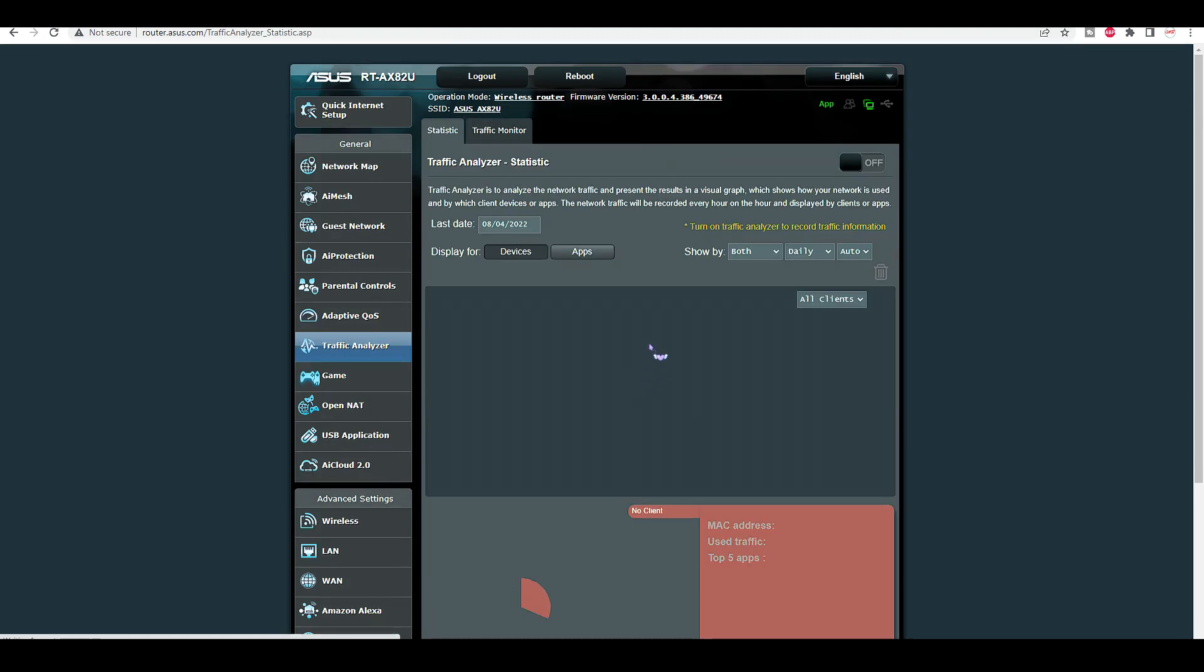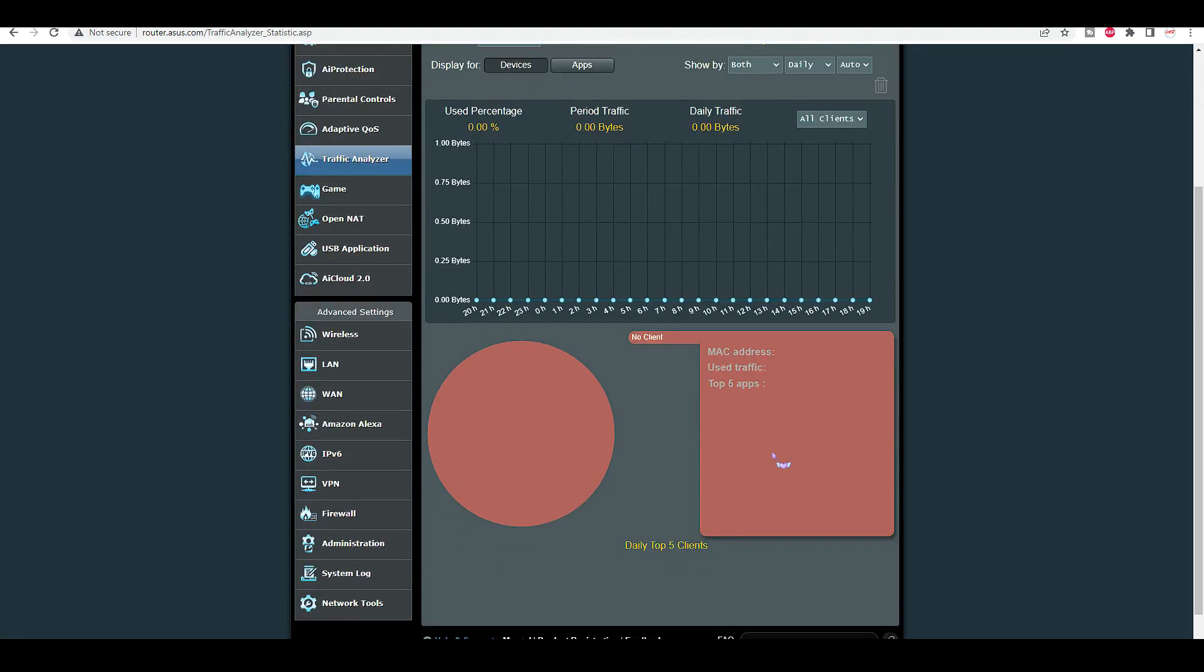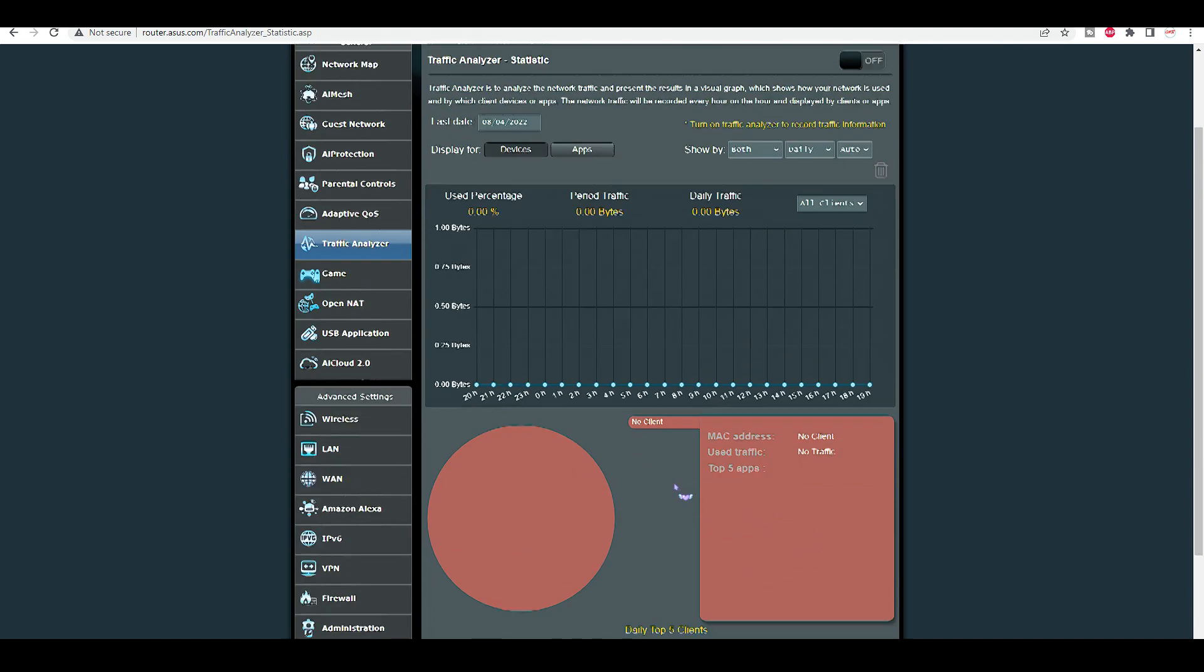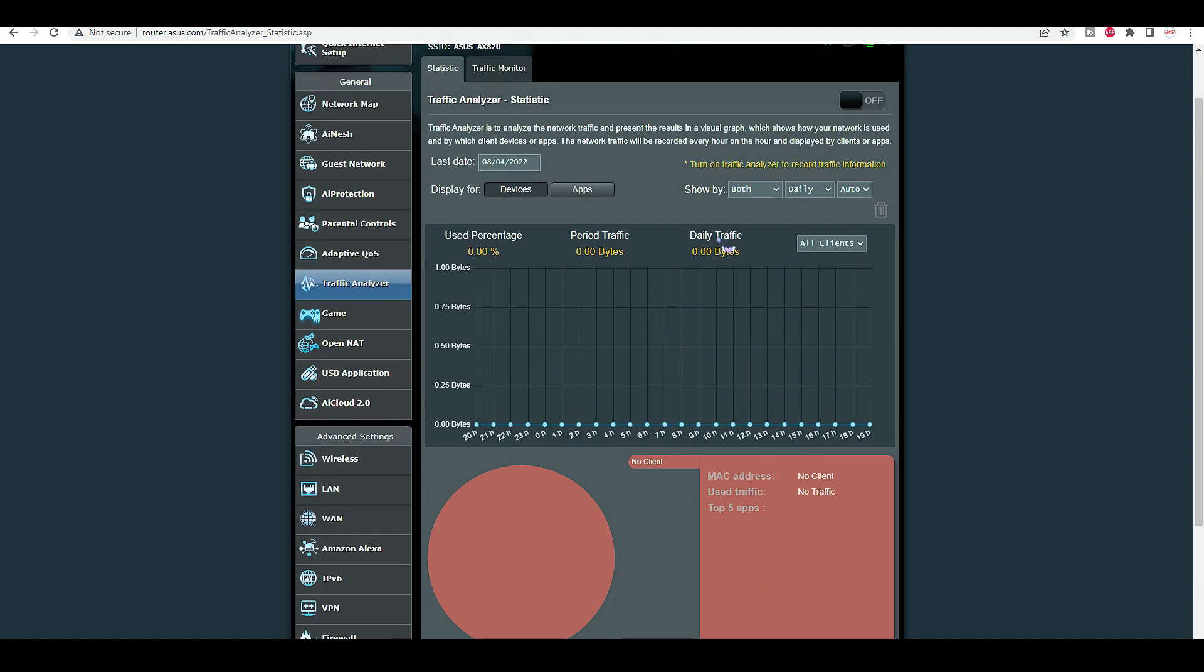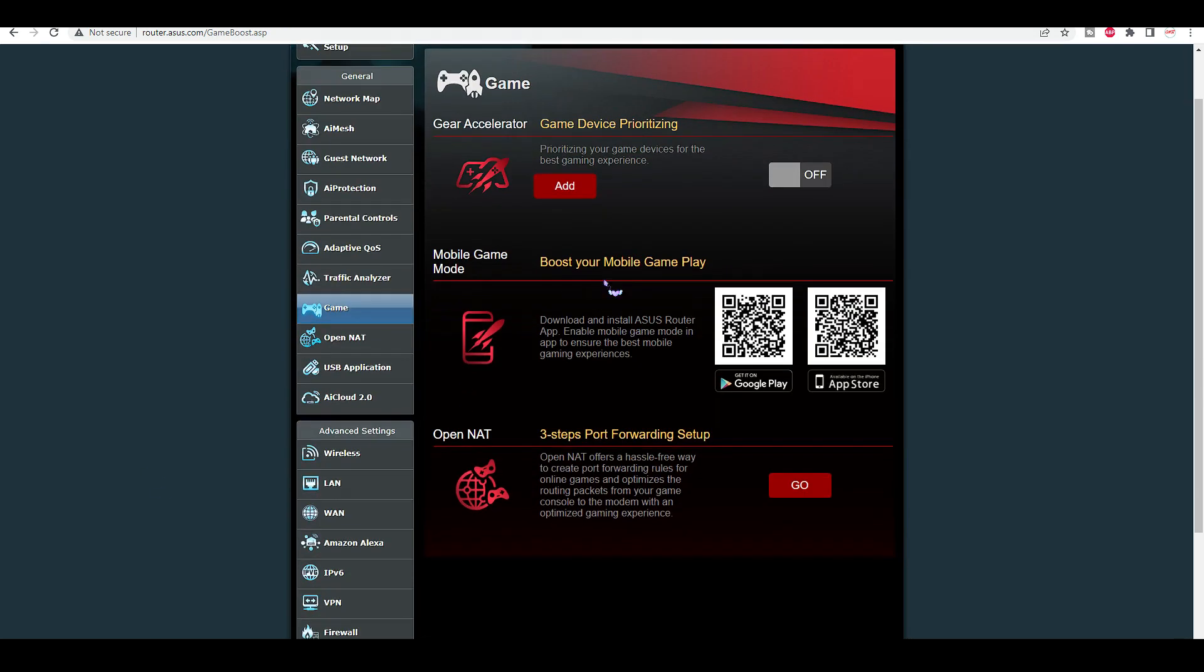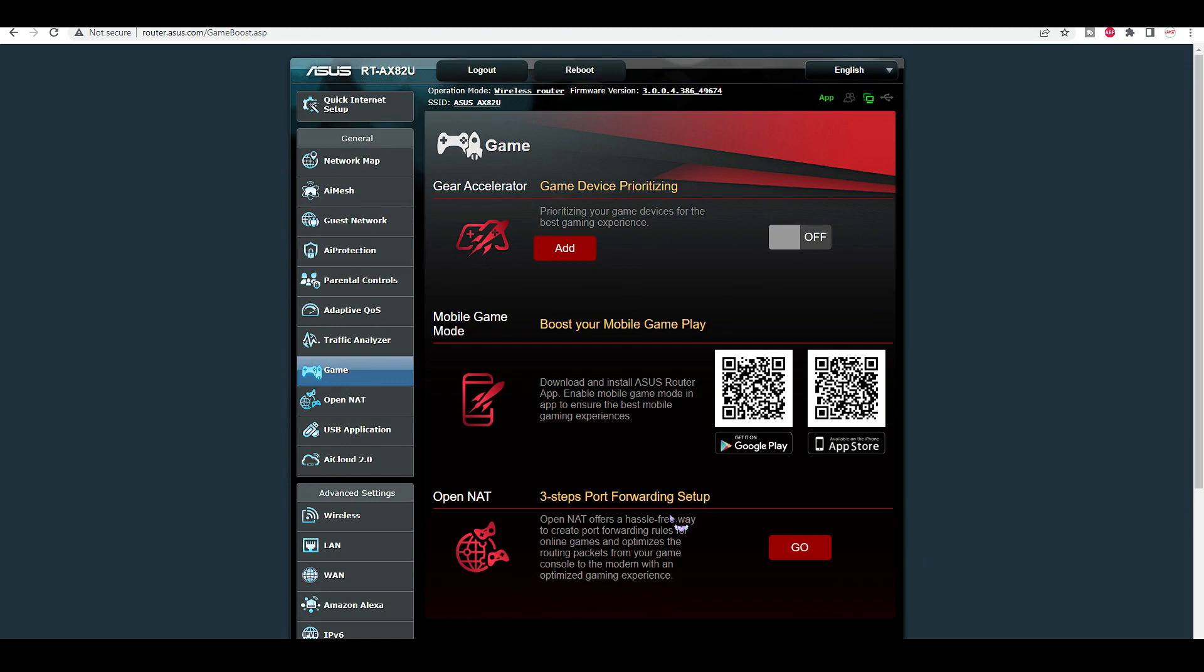We have traffic analyzer. Obviously I won't be on it. I have reset that out. I've just connected up so there isn't anything here. But it would come up here. It shows you there's a pie chart here. Game. Turn that on. Mobile. Open NAT. Port forwarding. I don't know anything about that so I'm not going to mess about with stuff I don't know about.